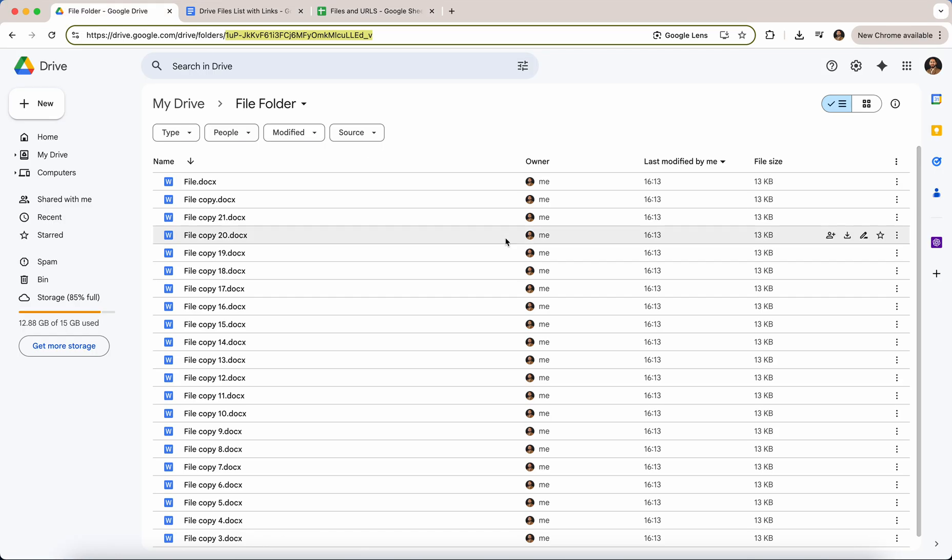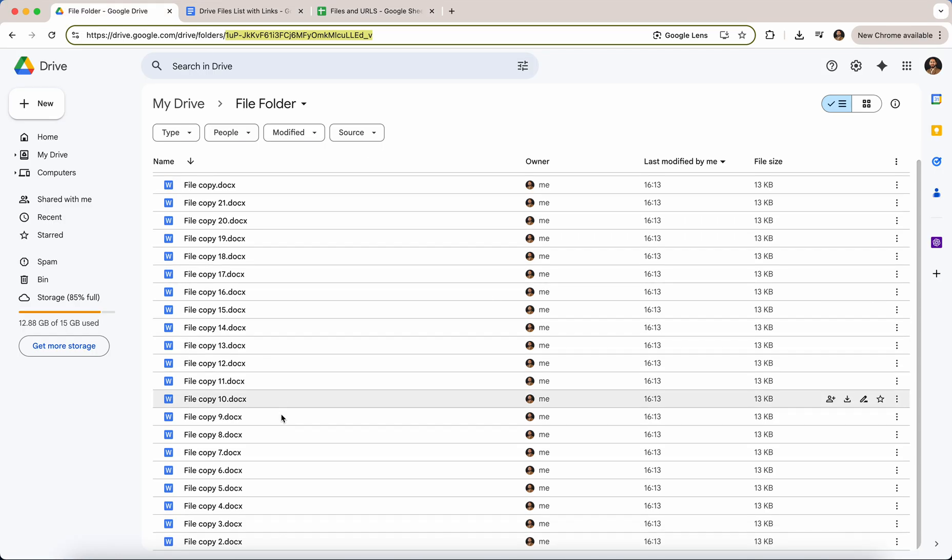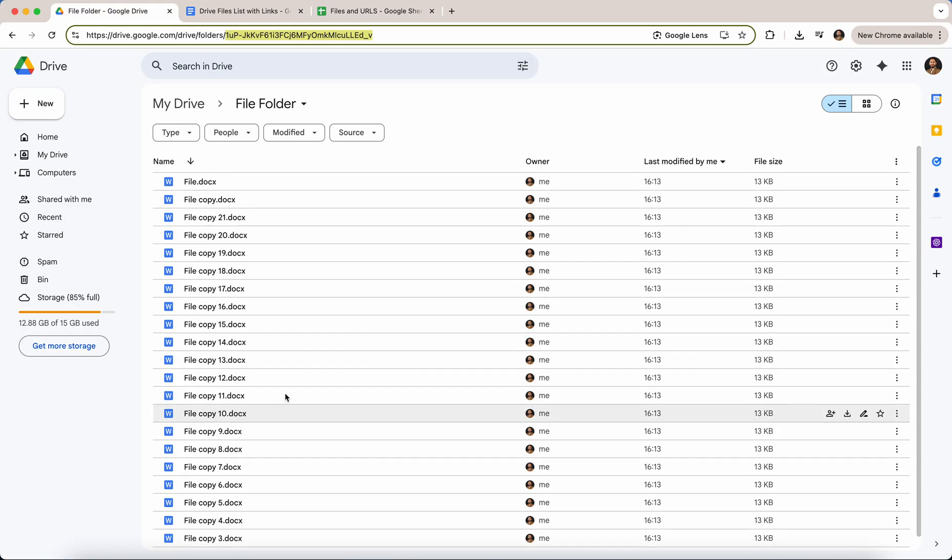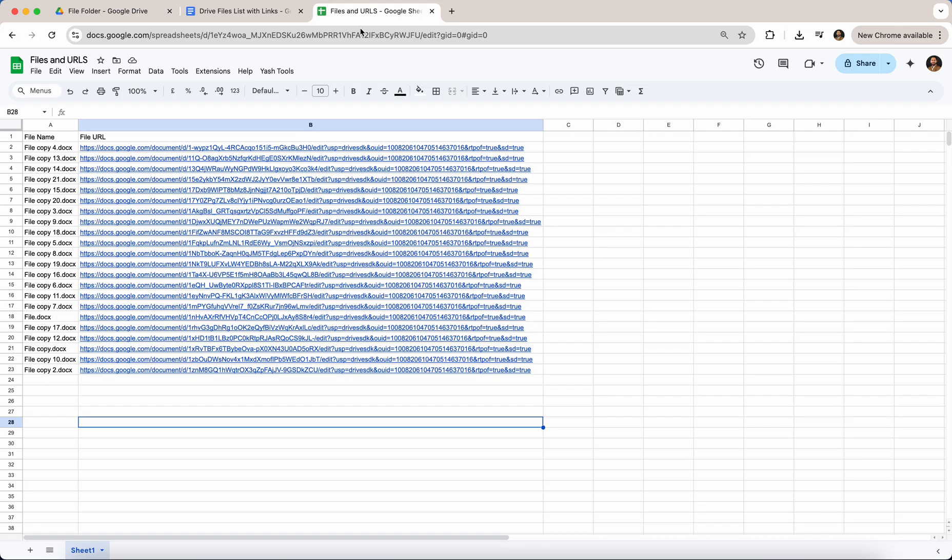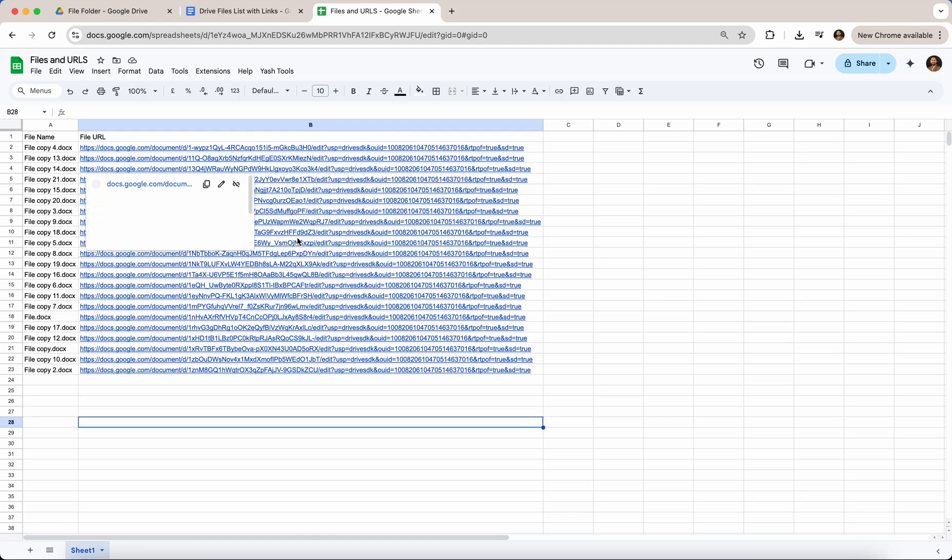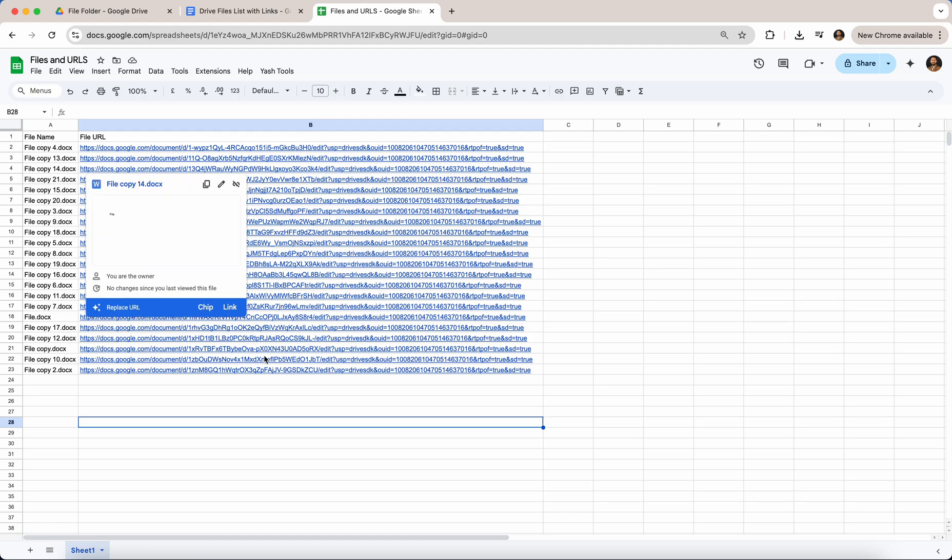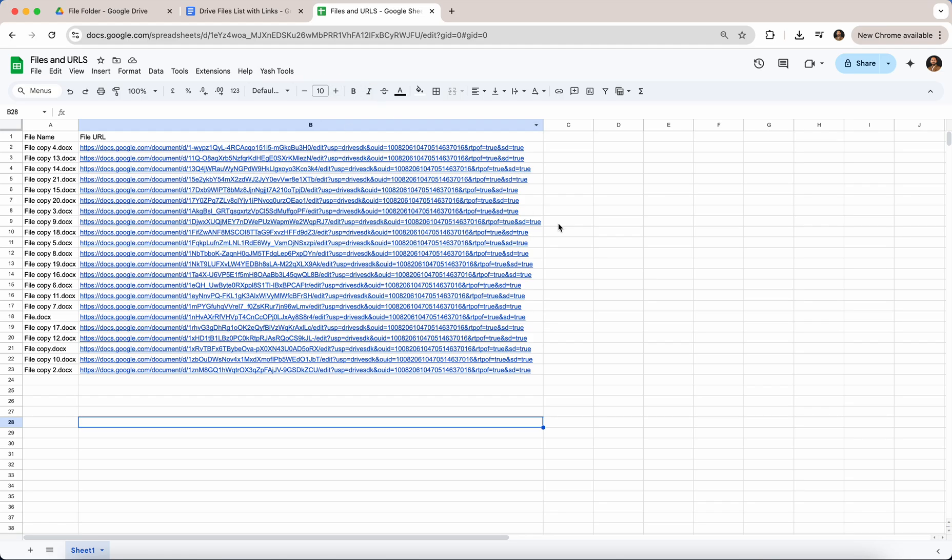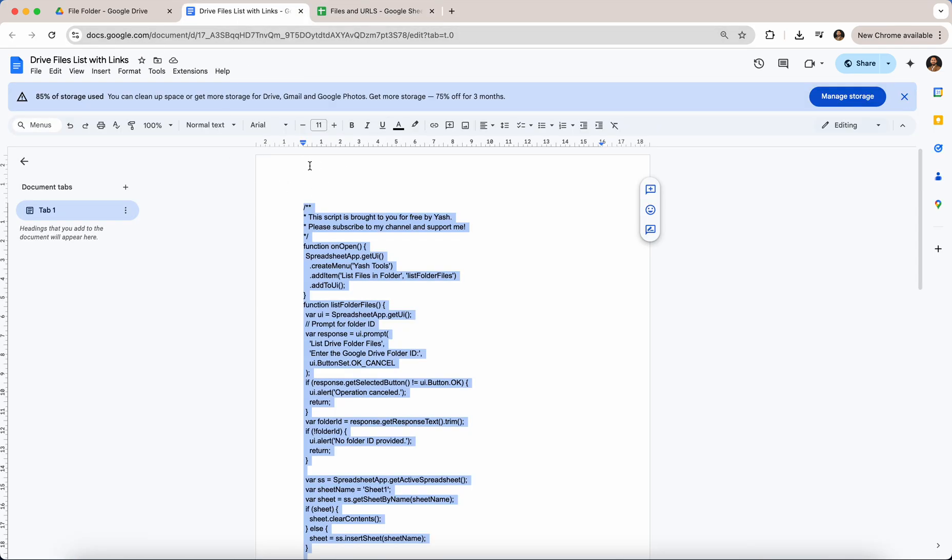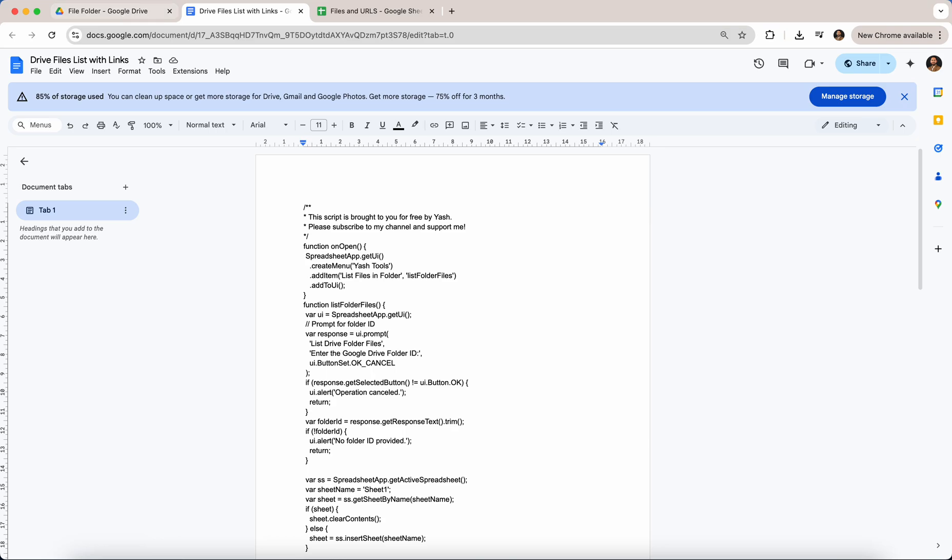There's also a script that I have that lists all of the contents of your Google Drive but I don't think that is necessary at this point. I hope you guys find this useful—the link to this particular script will be available in the video description. Please give it a try, it will save you hours of manual work. And if you find this helpful it would mean the world to me if you subscribe to my channel and stay tuned for more time-saving updates. Thank you so much.